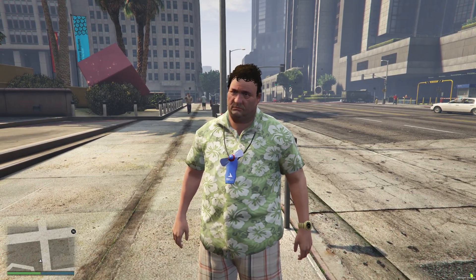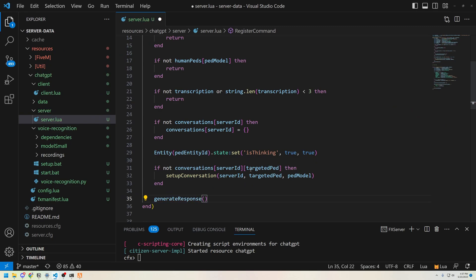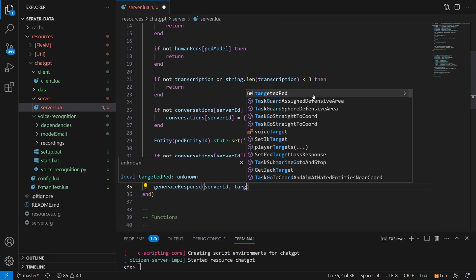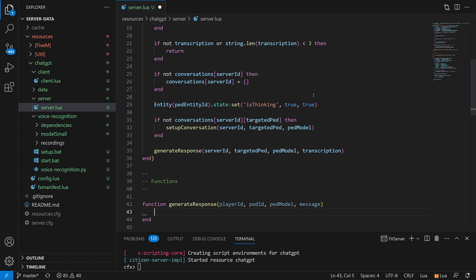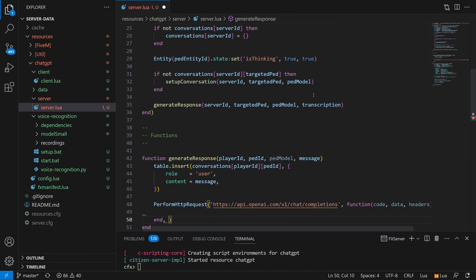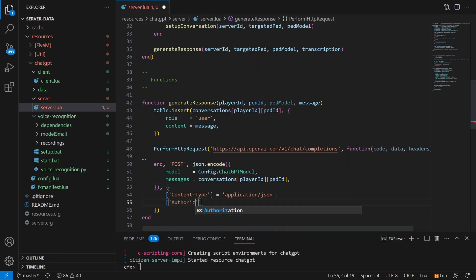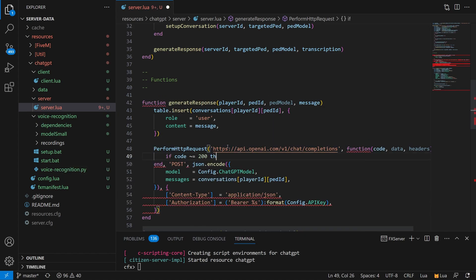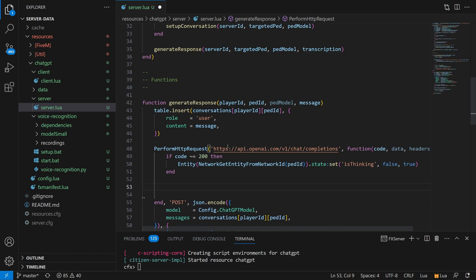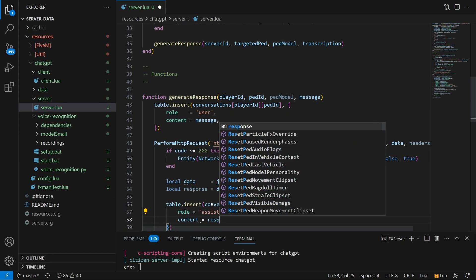Now things start to get interesting. We have everything we need to start a conversation with ChatGPT — our system prompt injected at the beginning, and the transcript of the first thing we said to the NPC. We use a feature 5M provides called perform HTTP request, which does pretty much exactly what it sounds like: it allows us to make a call to the OpenAI API and start a conversation with ChatGPT. We'll receive that reply back as a JSON string, which we decode and grab the response out of. Here's the system prompt in practice — you can see the NPC has a personality of average man, the current time, cloudy weather, and the street we're on.